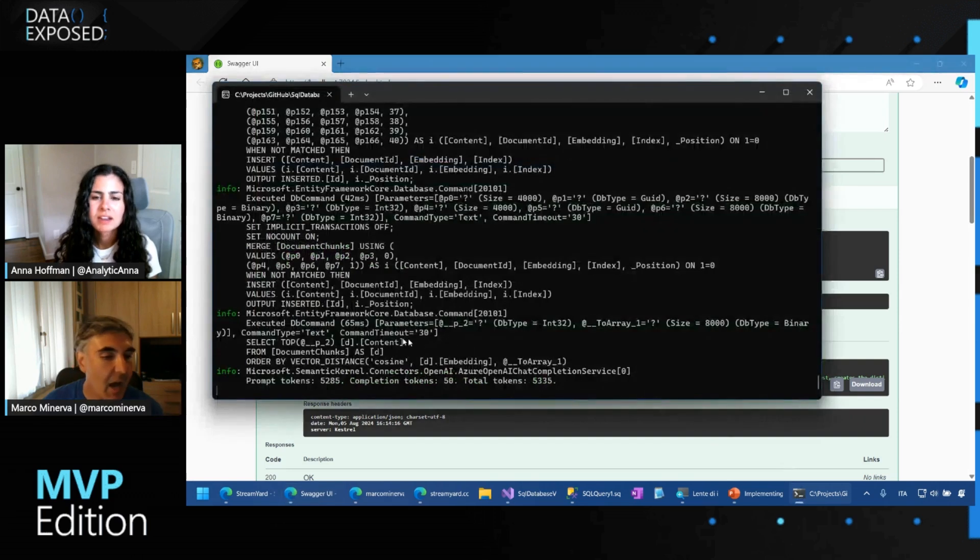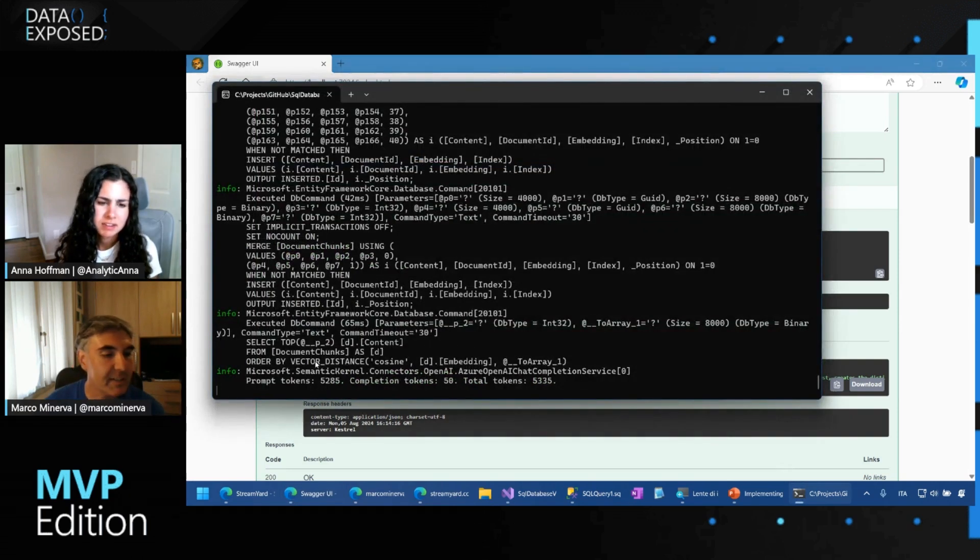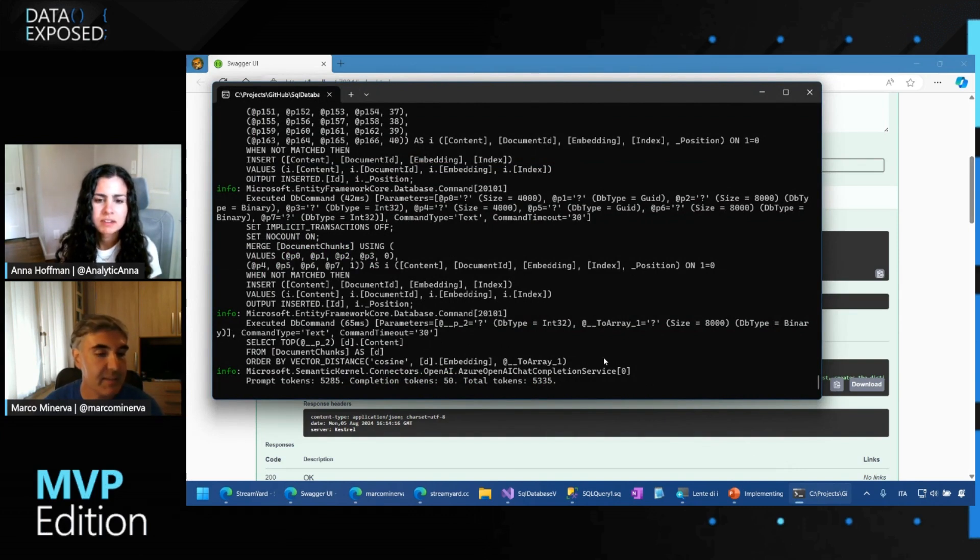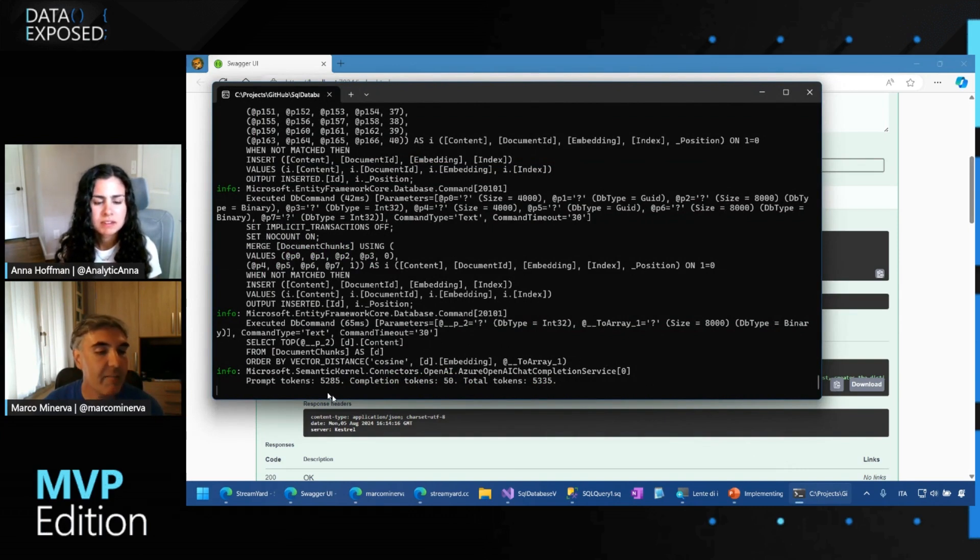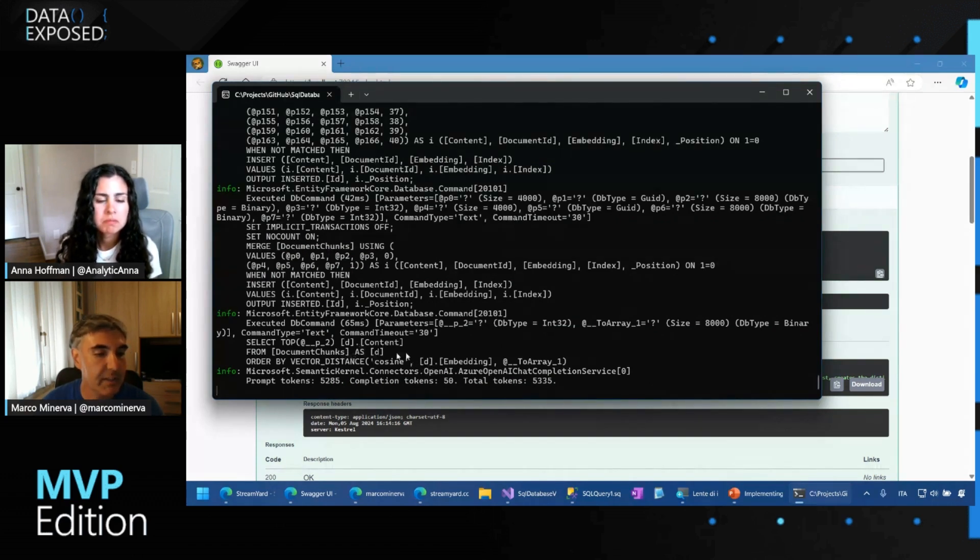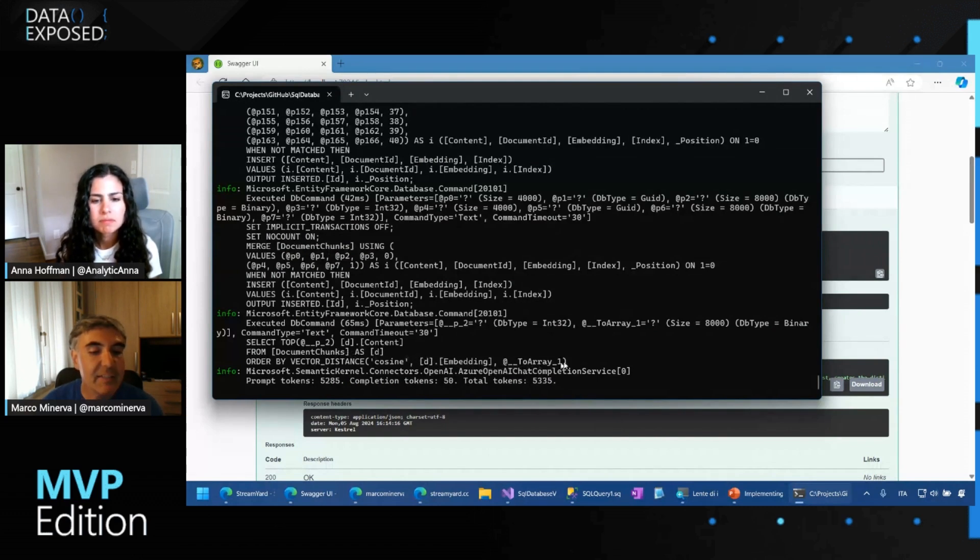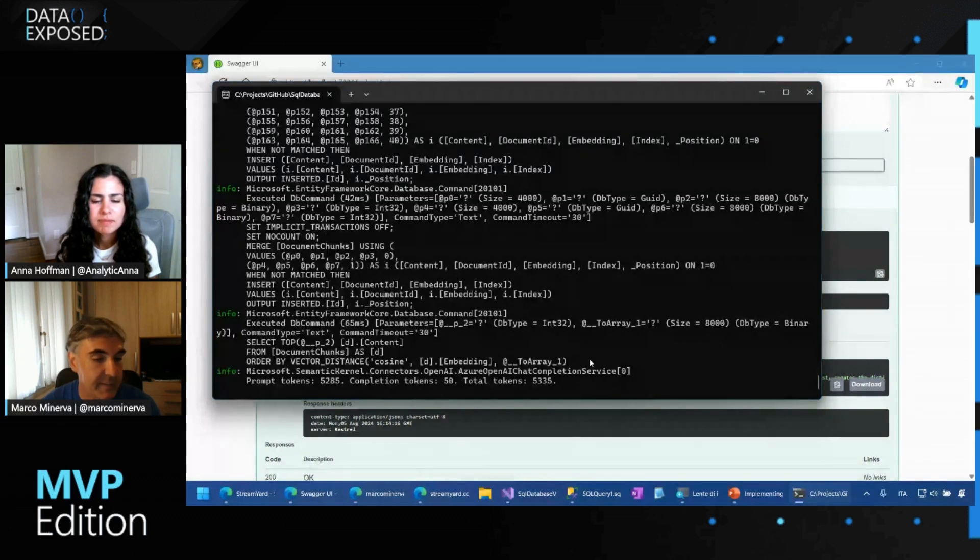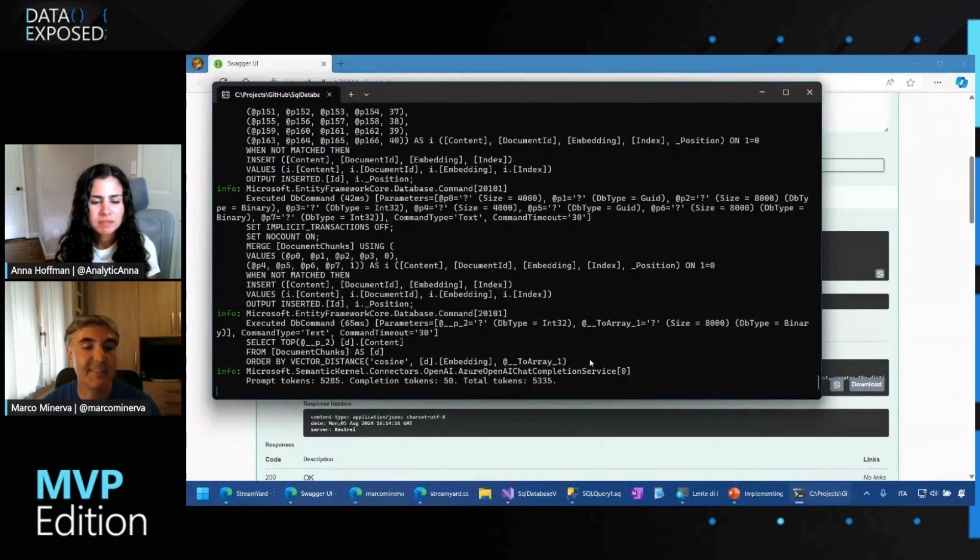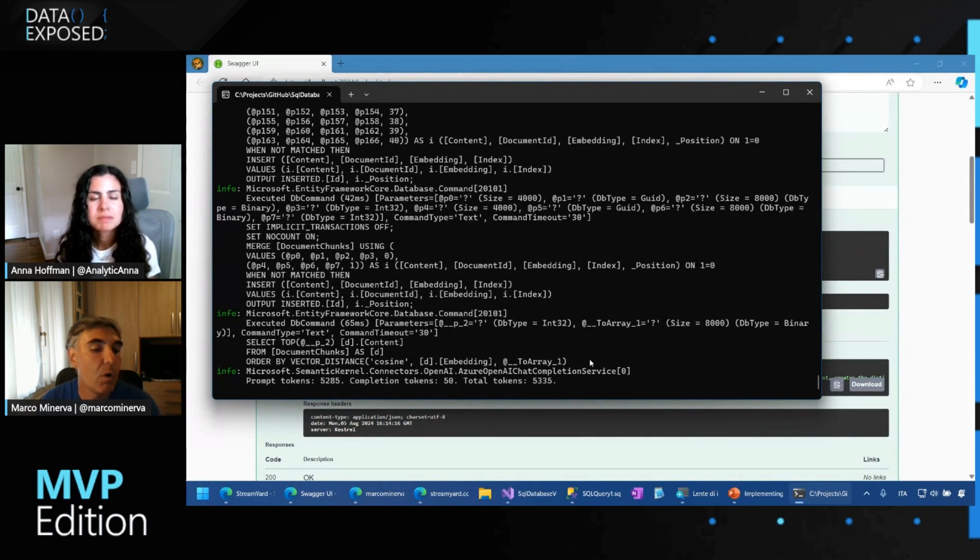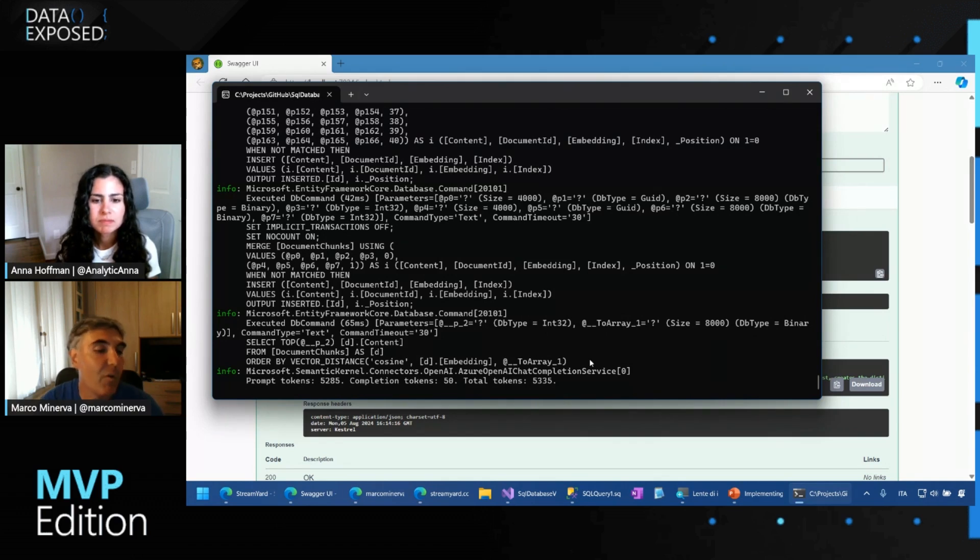And then I make this kind of query on the database, in particular using another native function provided by SQL database, that is vector distance. Vector distance, in particular, calculates the distance between the embedding stored in the database, as we said before, and the array of the embedding that we have just calculated. The distance is such that the closer it is to zero, the more similar the embeddings are.